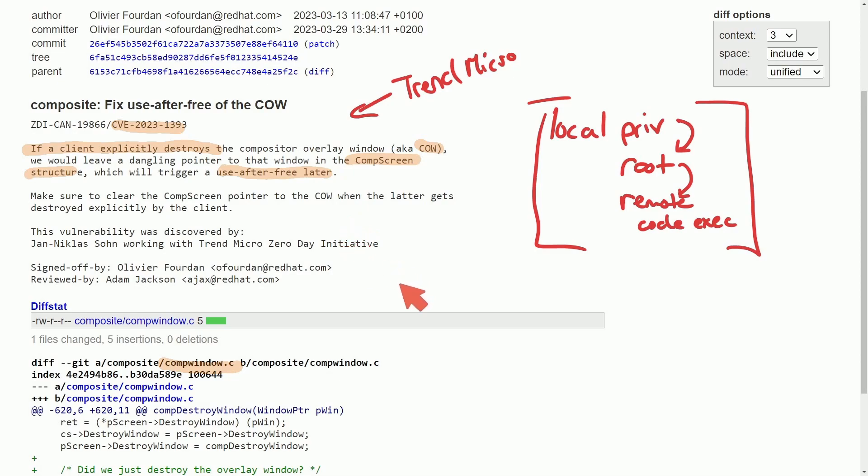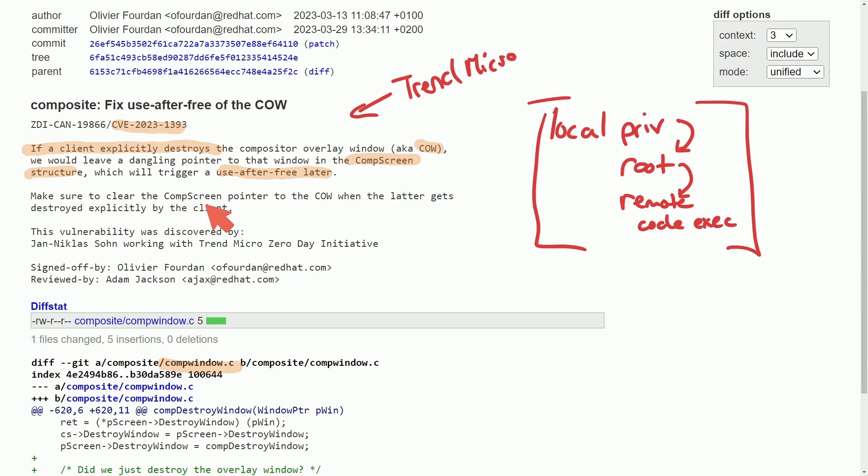All that means is you could still potentially use a pointer because it wasn't properly destroyed with escalated privileges. The fix below basically ensures they made sure to clear the comp screen pointer to the COW when the latter gets destroyed explicitly by the client.